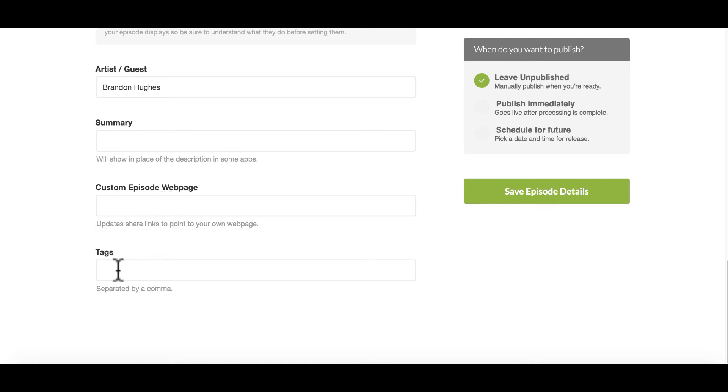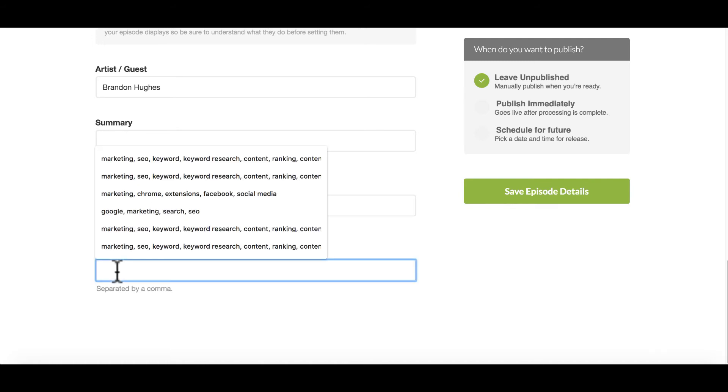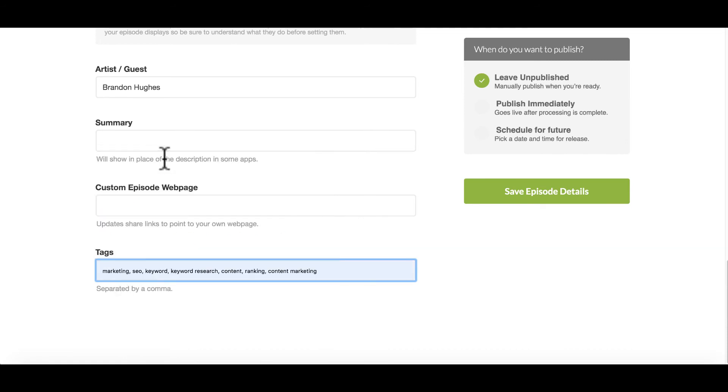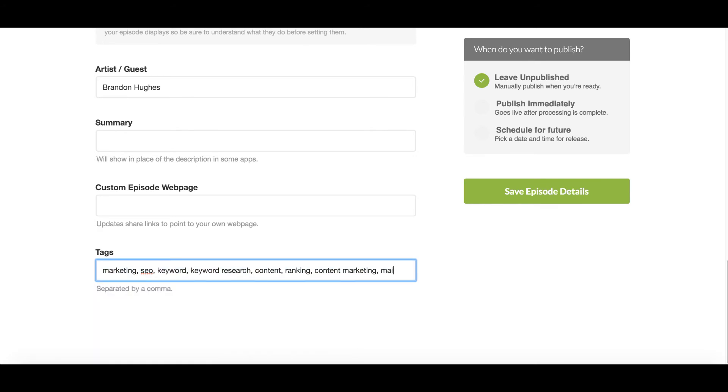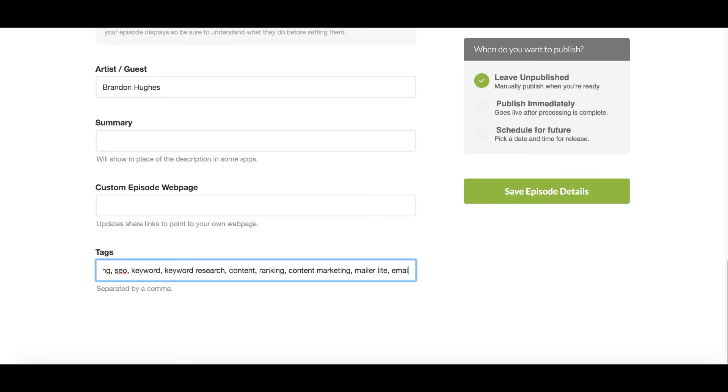Below that is tags. You definitely want to use tags so that people can find you a lot easier. So this does allow for some preset tags to pull up. And that's what I use. And then I add some that are a little bit more specific to the episode that I'm recording and sharing.